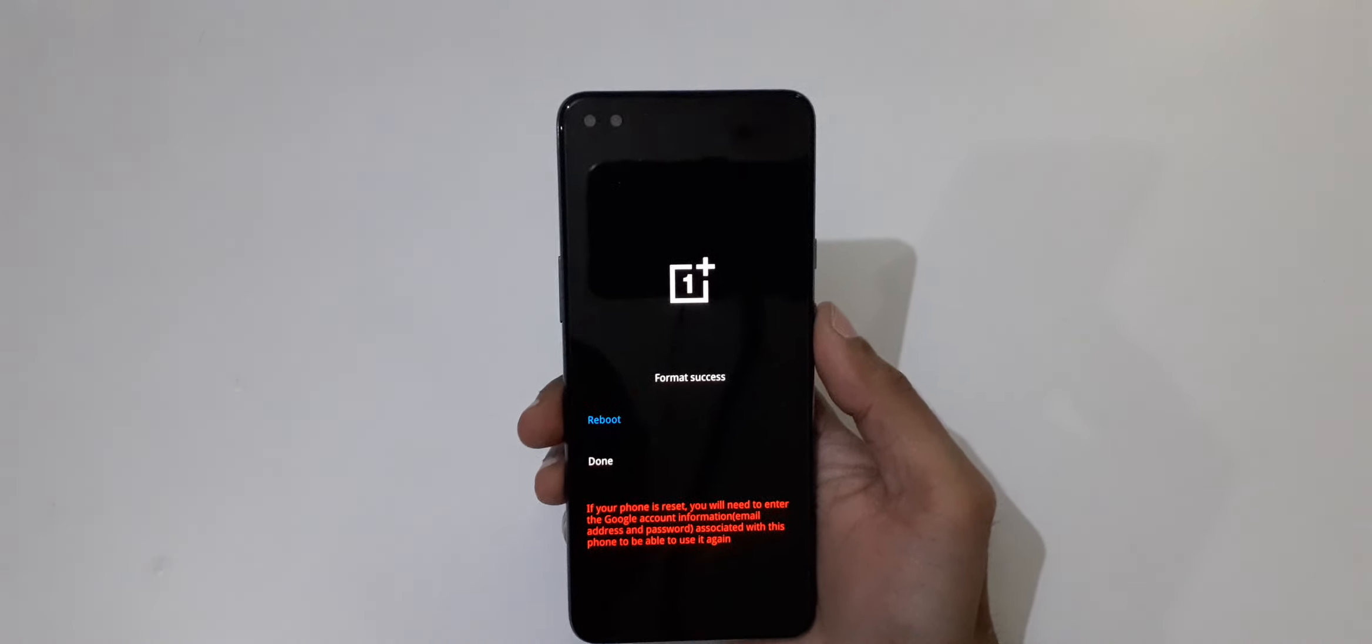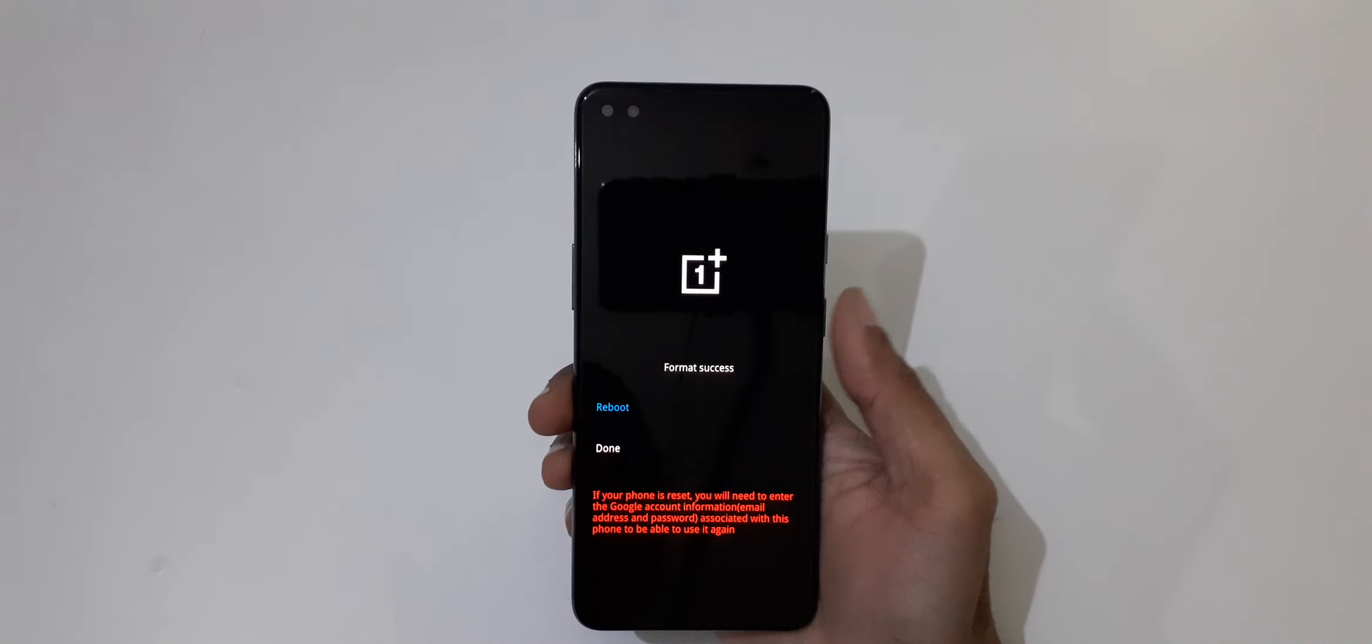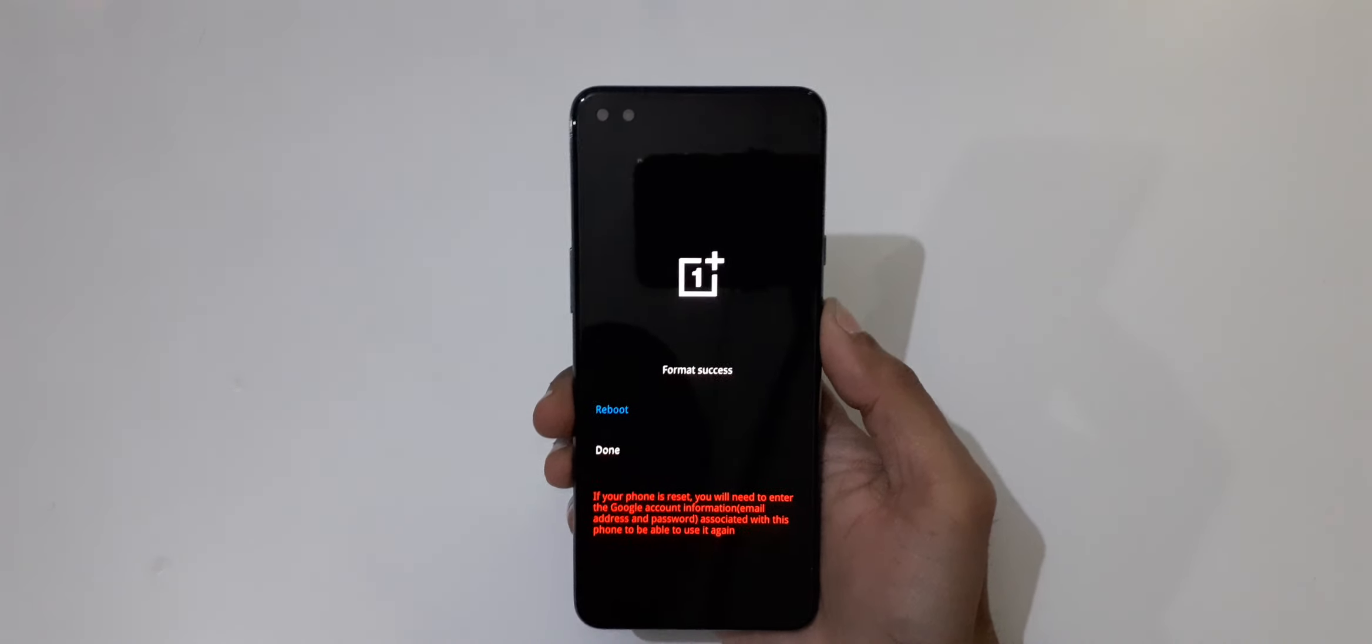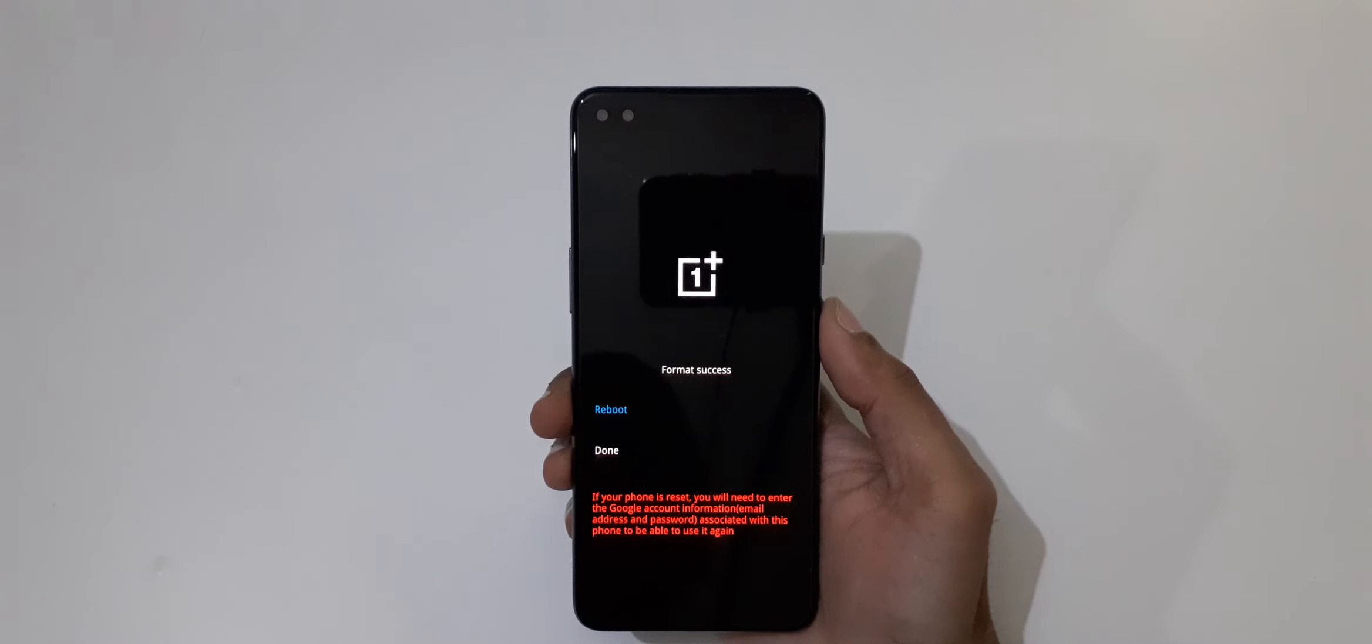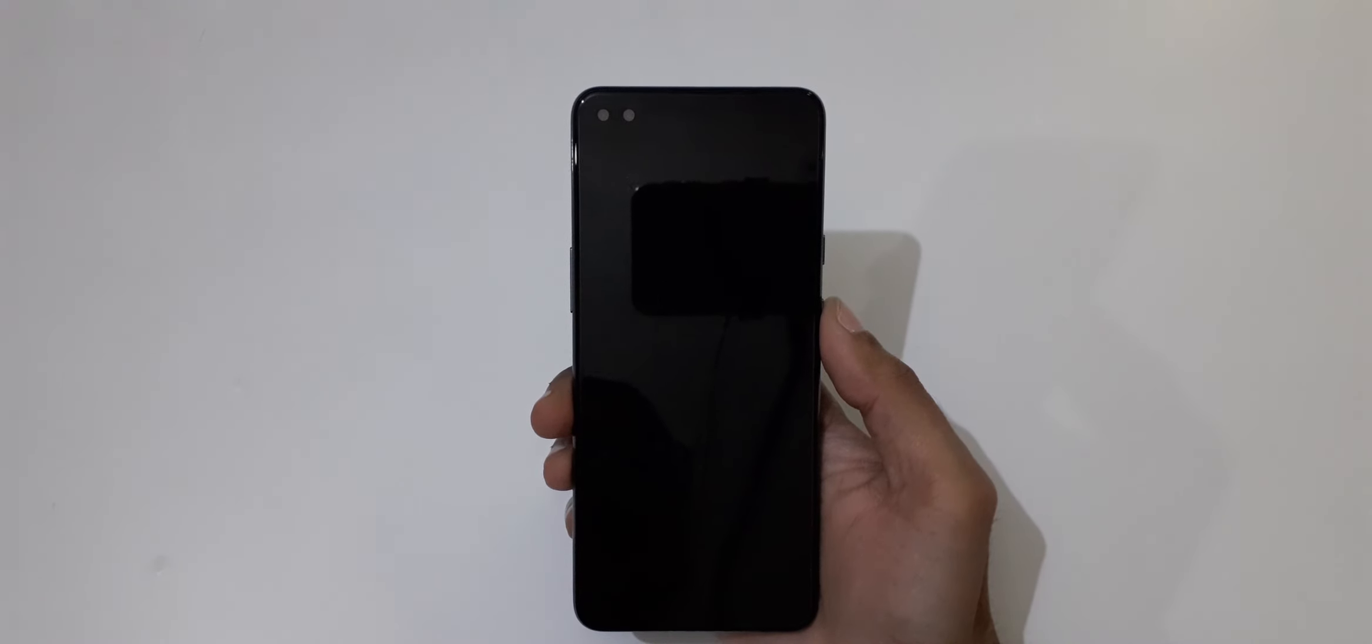You can see format success, now reboot system. So guys, this is the method to hard reset OnePlus Nord smartphone easily.